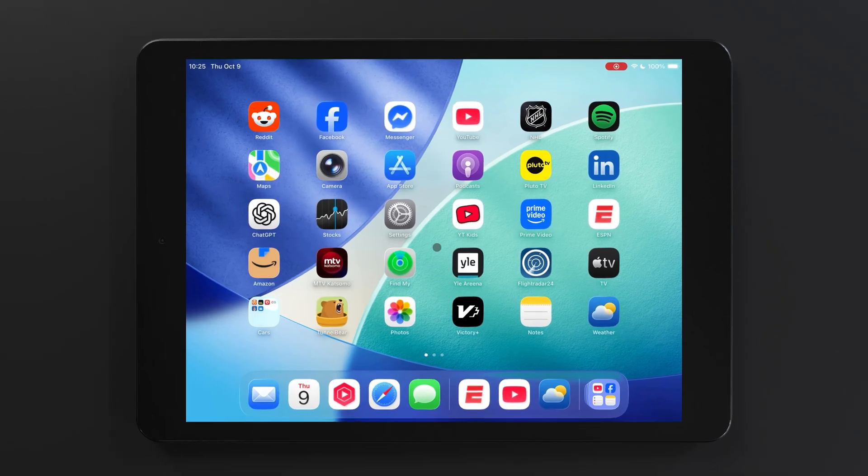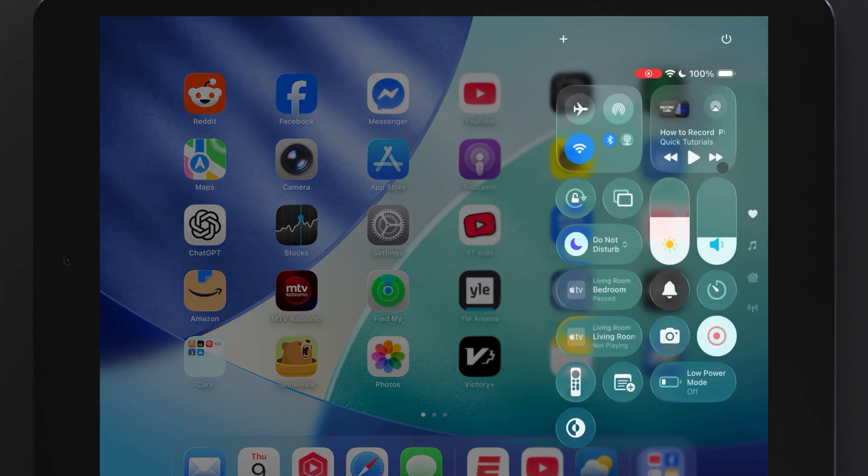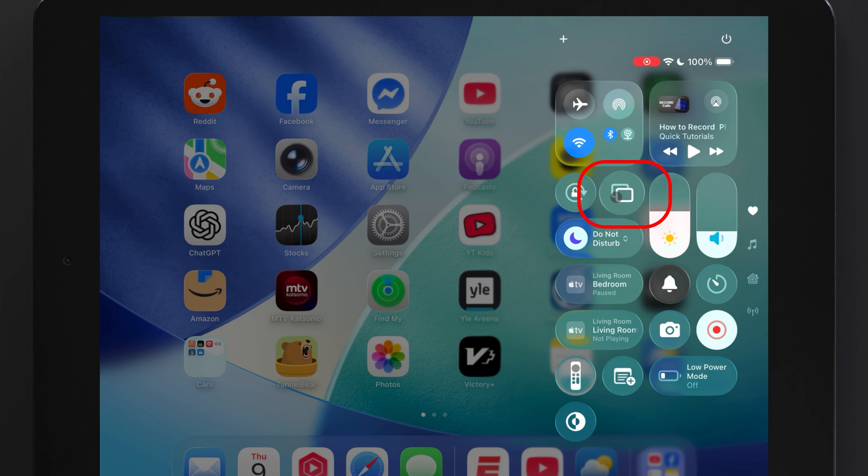To cast your iPad screen to a TV, swipe down from the top right corner to open the control center, and then look for this icon here.